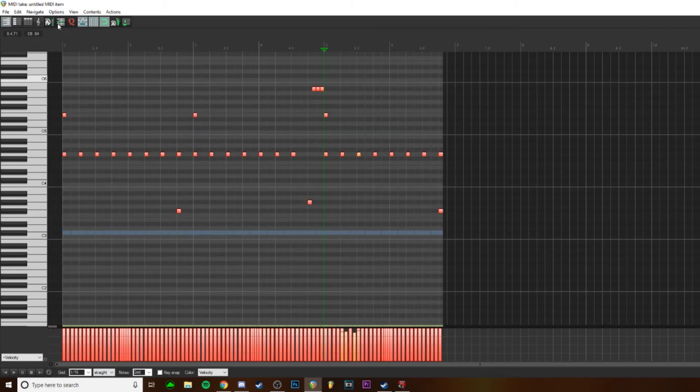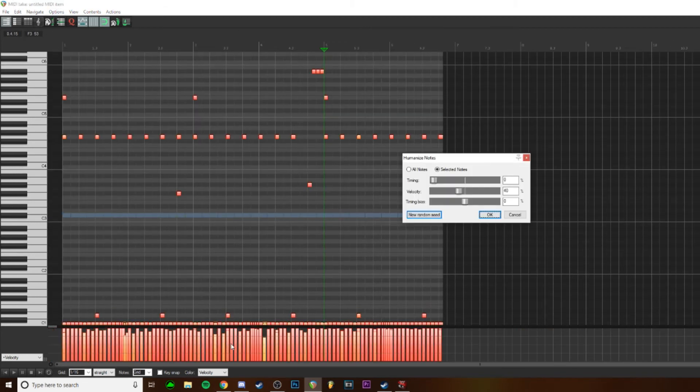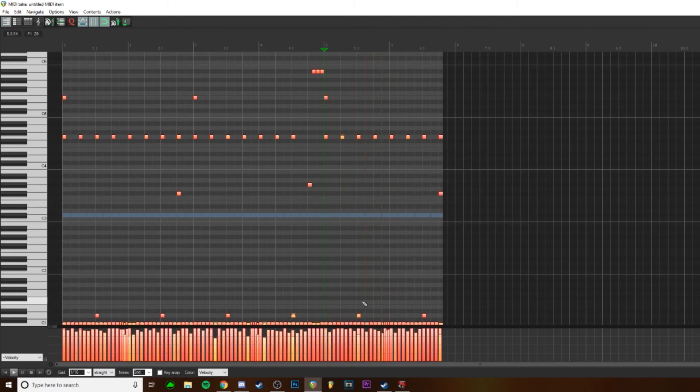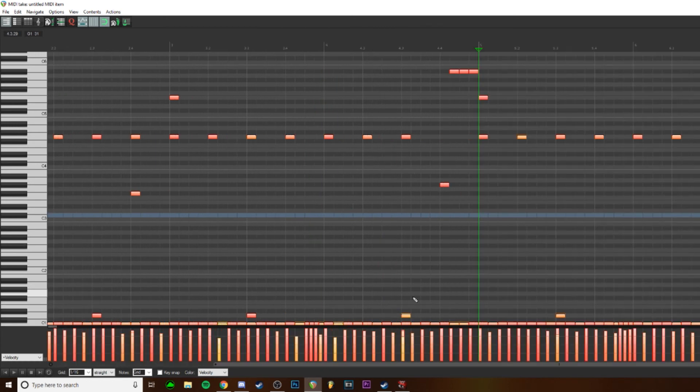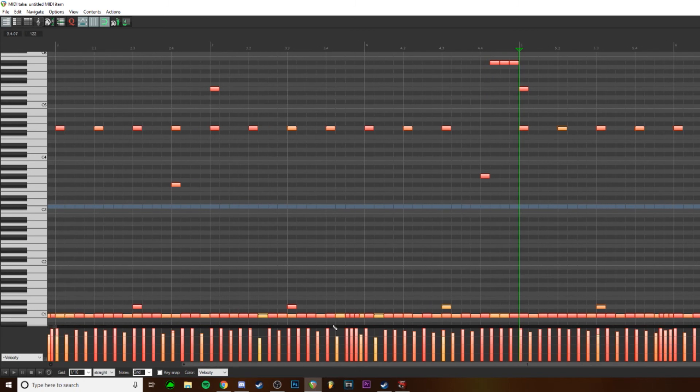But again, there's always a humanized option. Just bring them down a little bit, bring random seed, it'll do it for you. Just adjust a few notes here and there if it hits a little too quiet, if you want it to be louder. It's nothing to think too much about, especially when you're doing it all by hand. It's not a good idea to do a pattern.